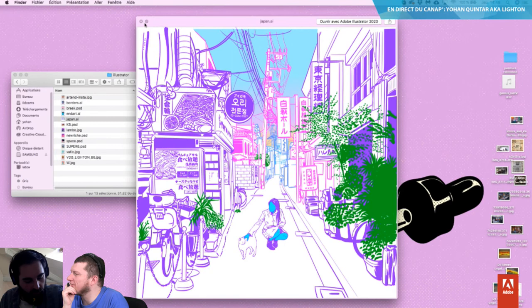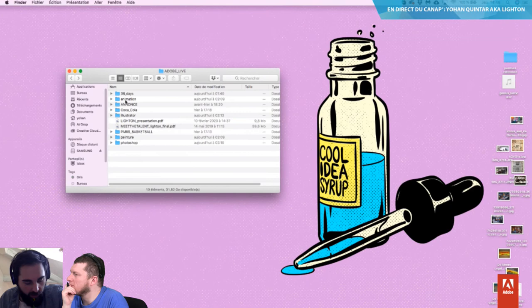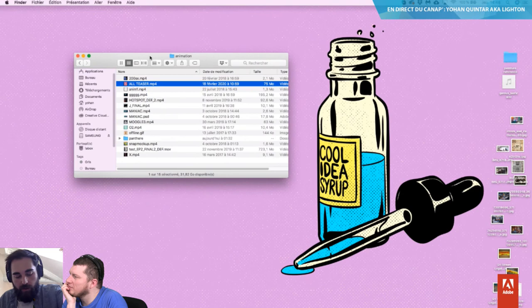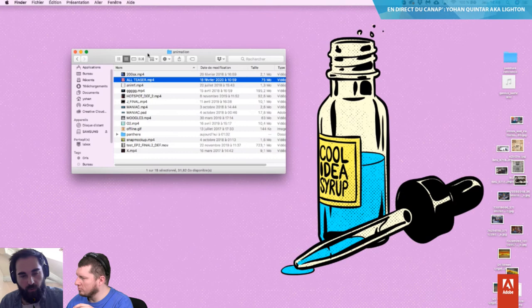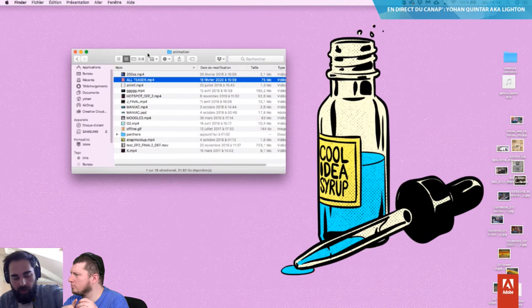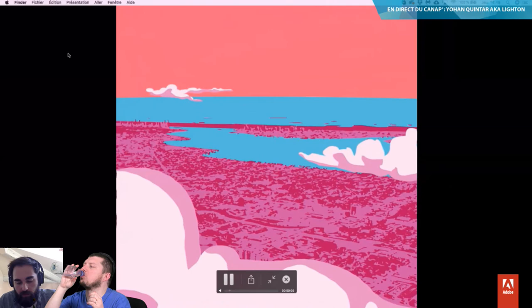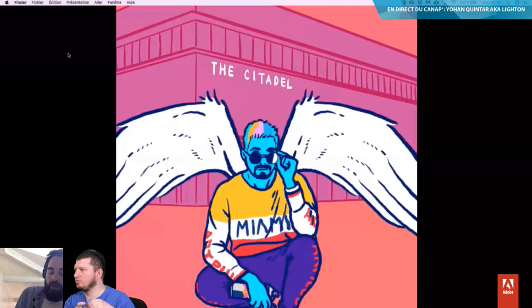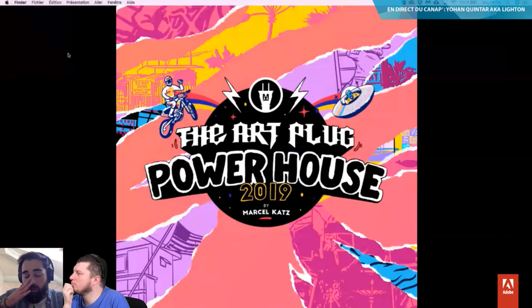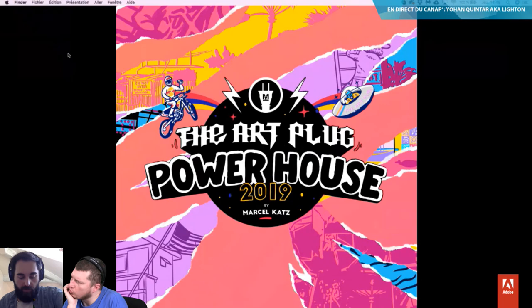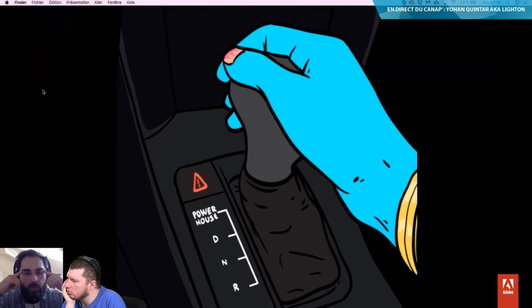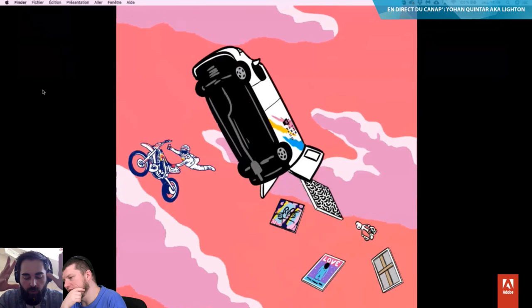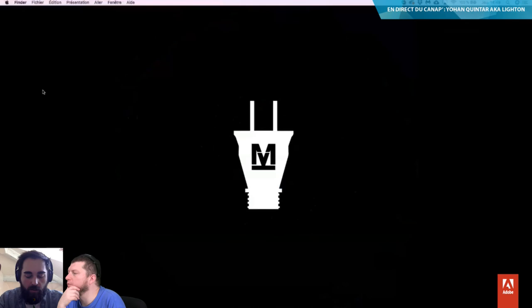Je peux vous montrer un peu d'animation. Dernièrement j'ai fait de l'animation vectorielle — avec mon style en vectoriel que je trouve plus simple à animer. C'était des teasers Instagram très rapides pour The Artplug Miami. Pour que les gens aient envie de venir à l'événement. Tous les éléments sont dessinés sur l'illustrateur, et j'ai fait le montage complet sur After Effects. Ce n'est pas du frame par frame — on est sur de l'animation After Effects pour le coup.